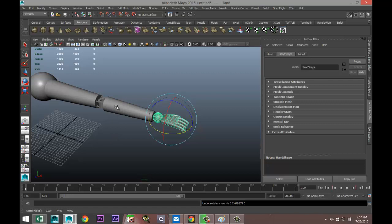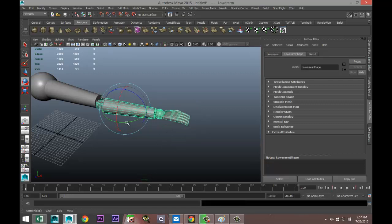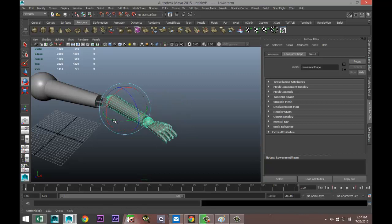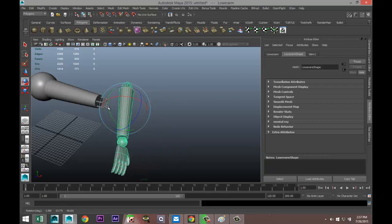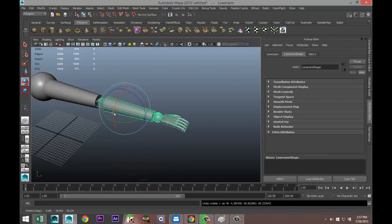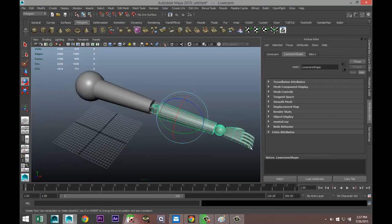Now when I click on the lower arm, you can see that the hand is selected as well. So when I move the lower arm, the hand follows — and that's the point we were going for.